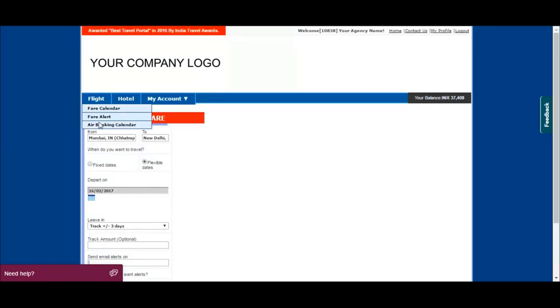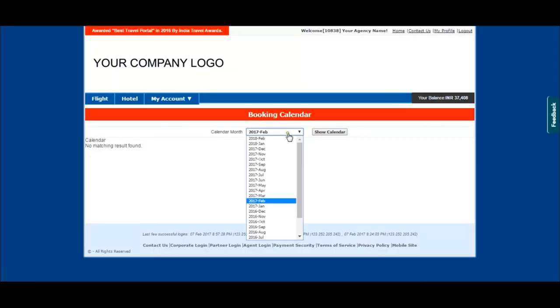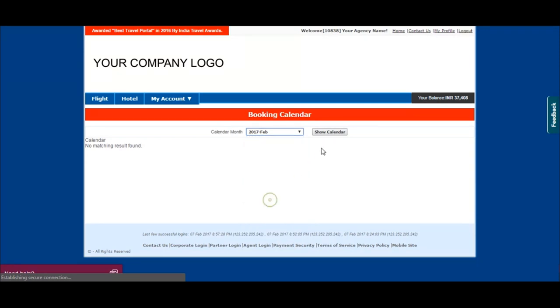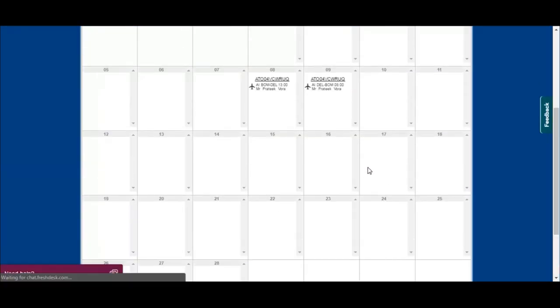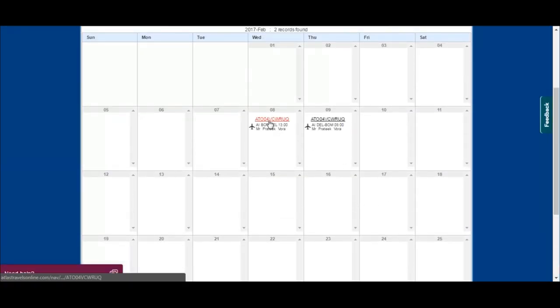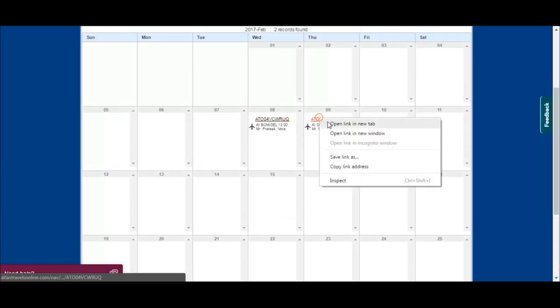Click on air booking calendar to see the number of bookings in the particular month. You can click on the booking to view the details.